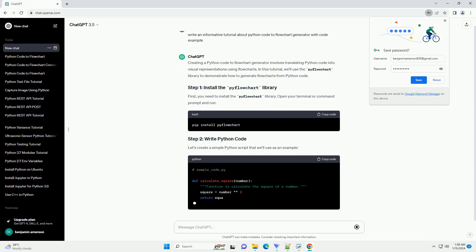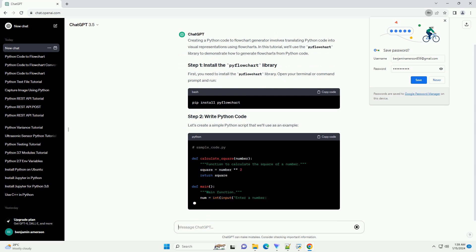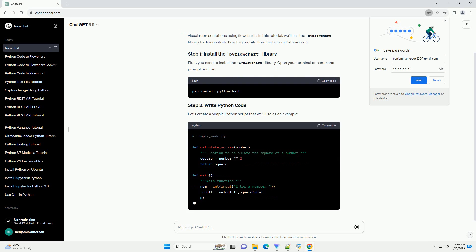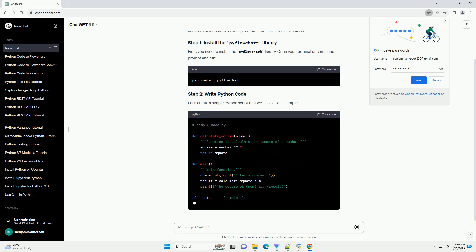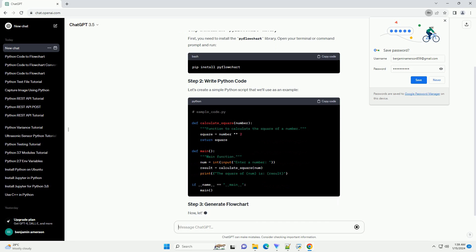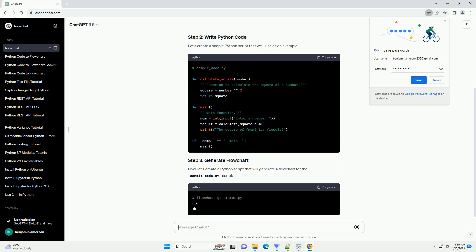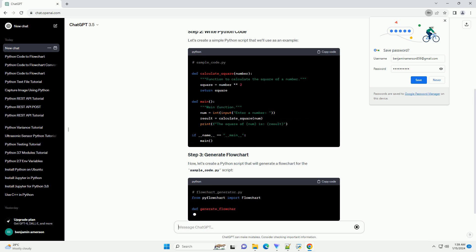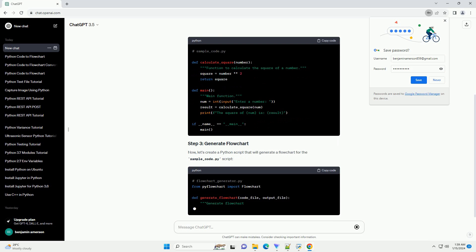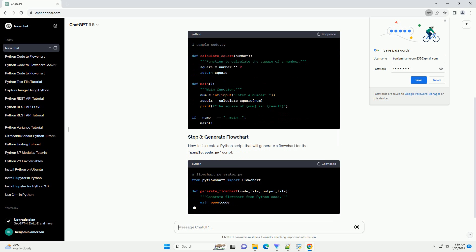Let's create a simple Python script that we'll use as an example. Now, let's create a Python script that will generate a flowchart for the sample_code.py script.